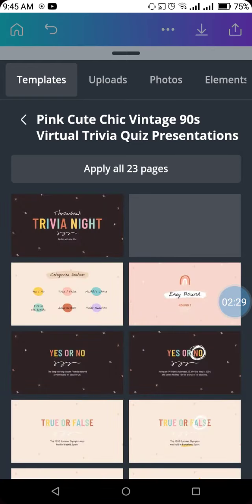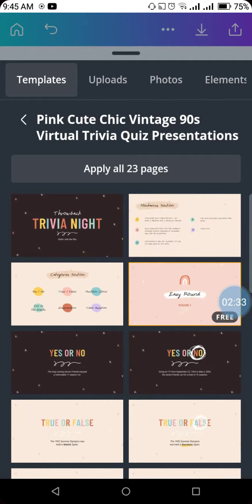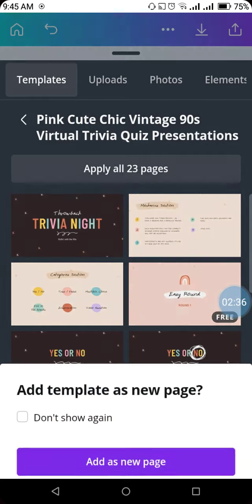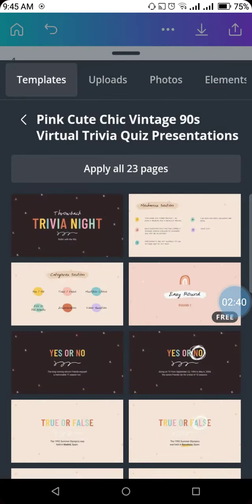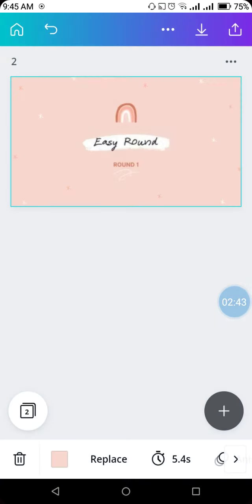See, like this. Now I want to use this particular page, so I will click 'add as new page.' This page will get added to our presentation. See, it says number two here, which means this is page number two.